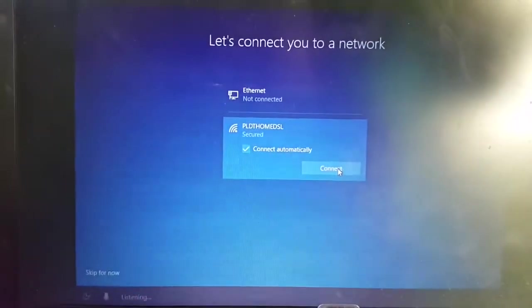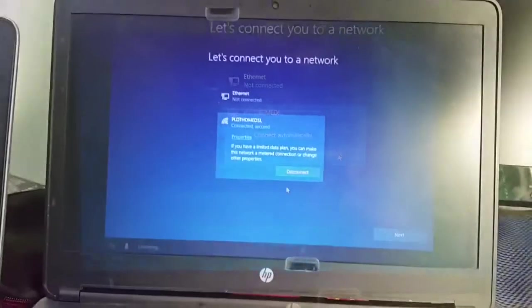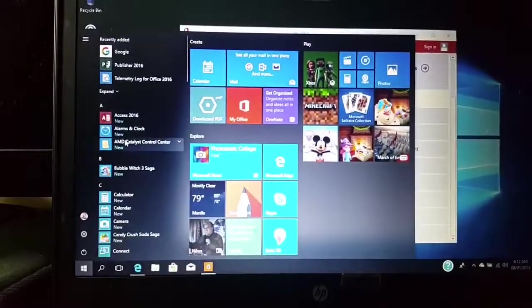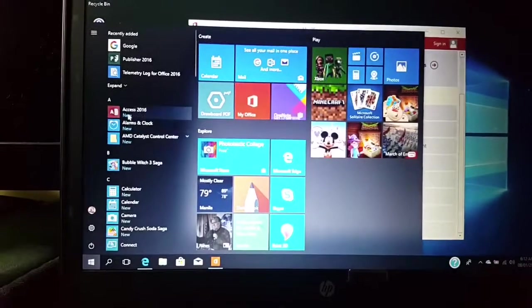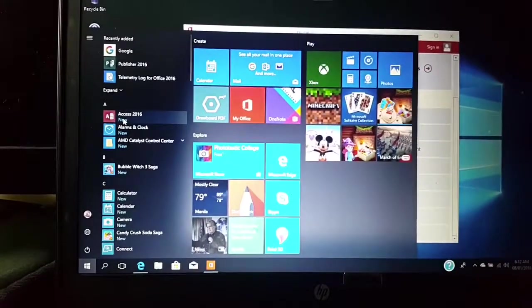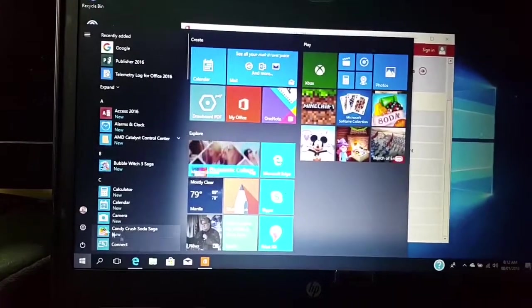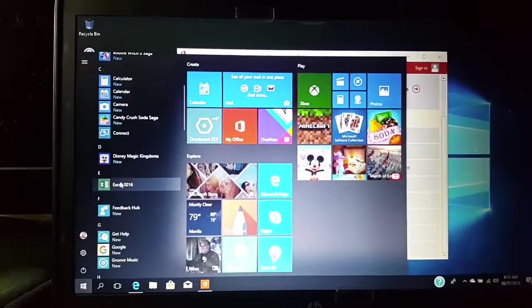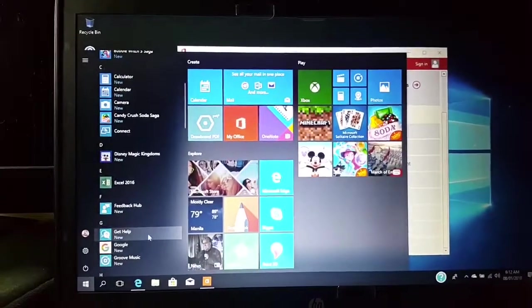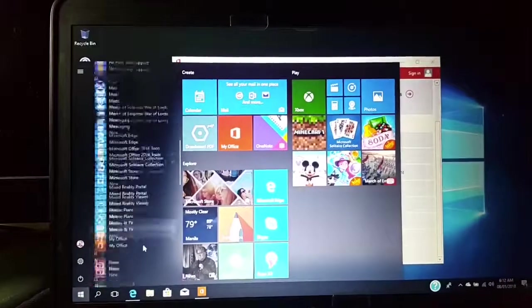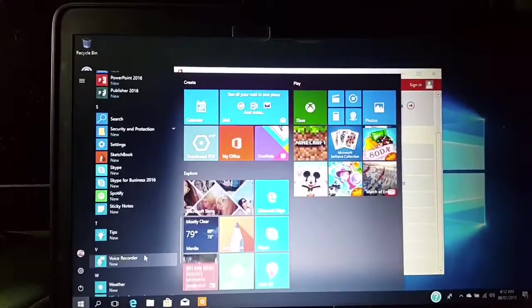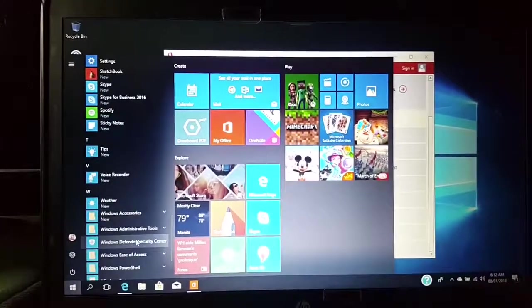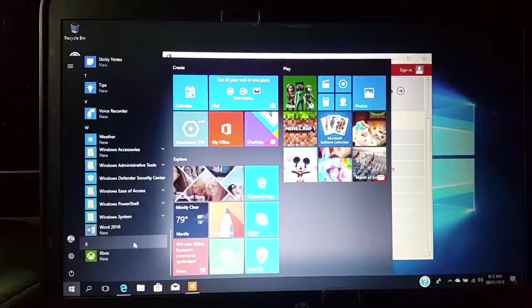I have successfully installed Windows 10. Thank you guys for watching. If you have any questions, feel free to comment below. Have a great day, bye bye, thanks.